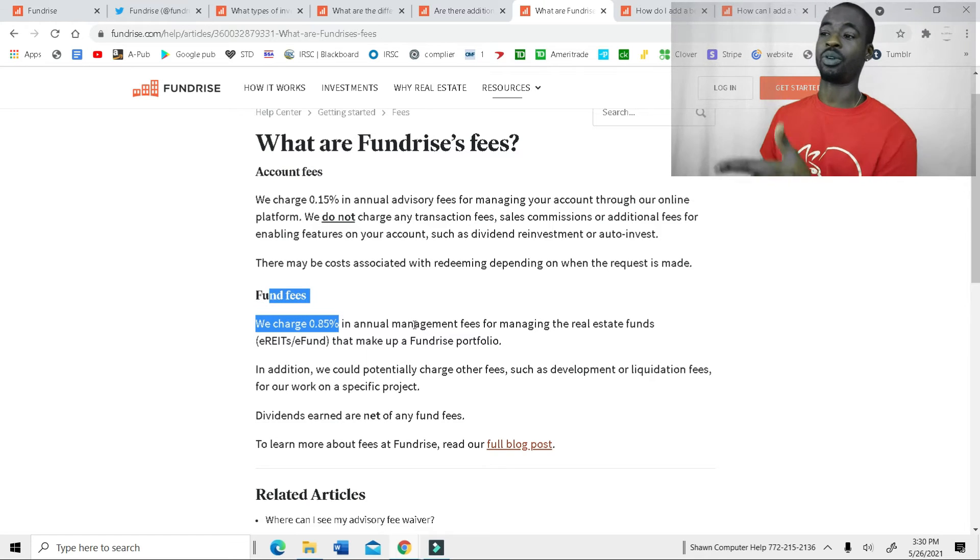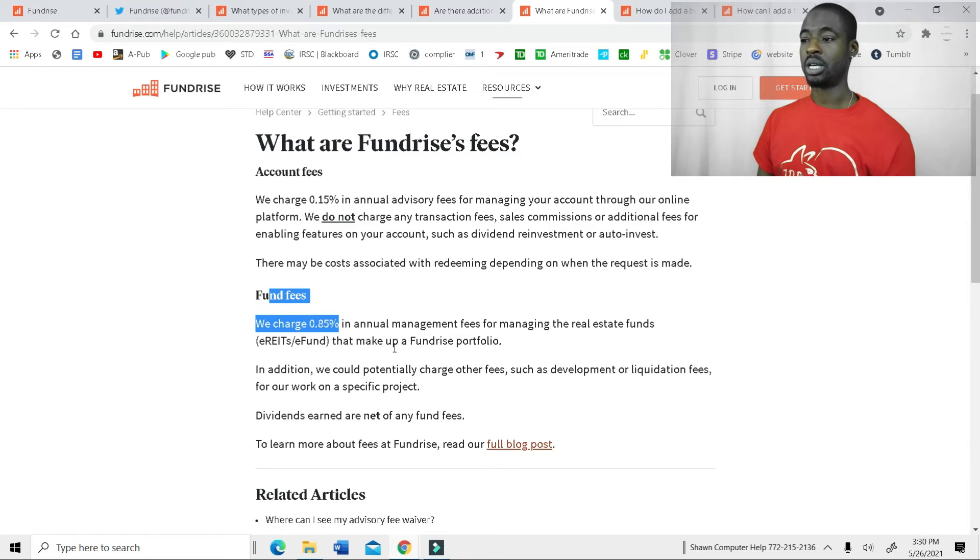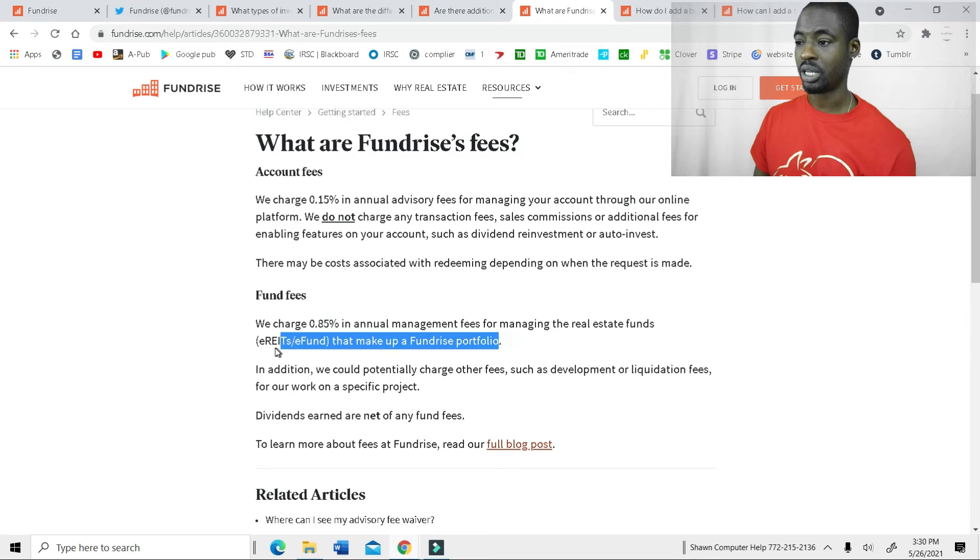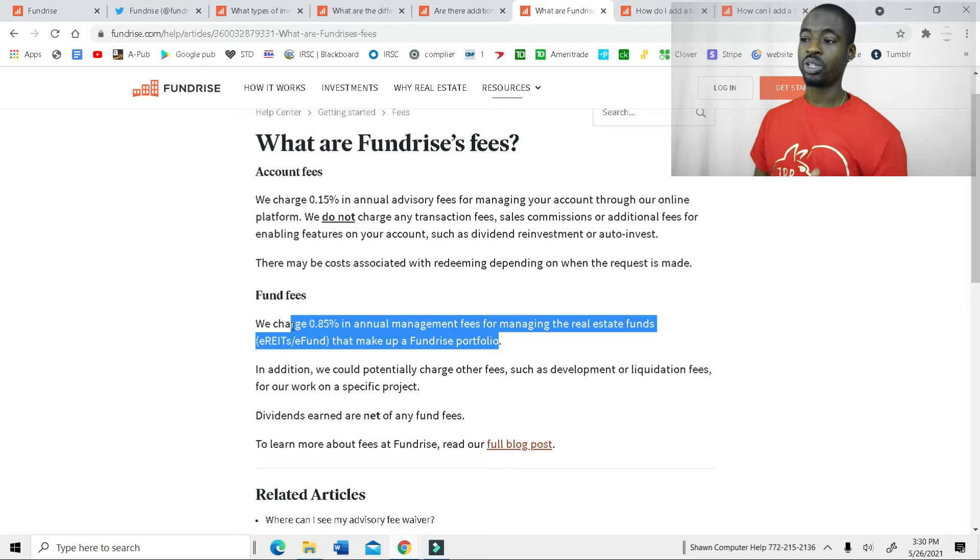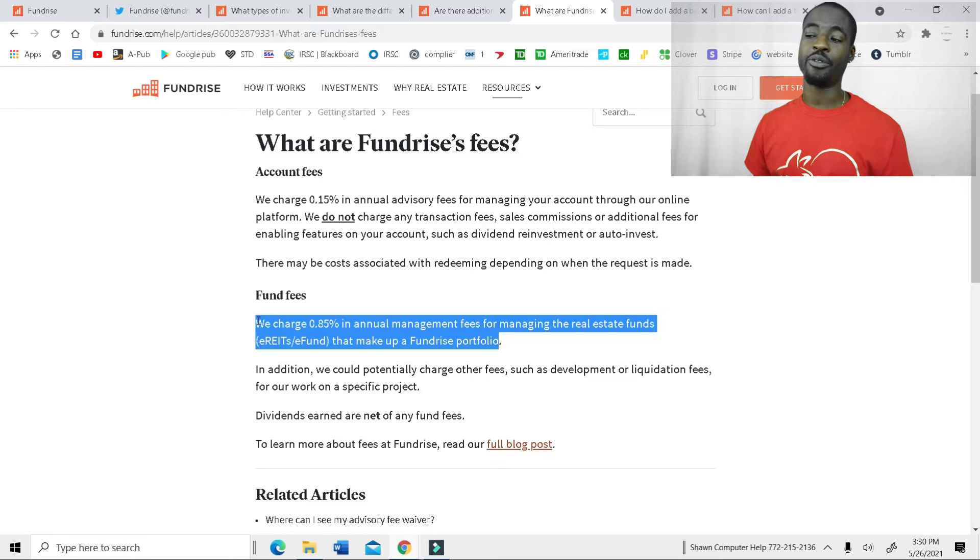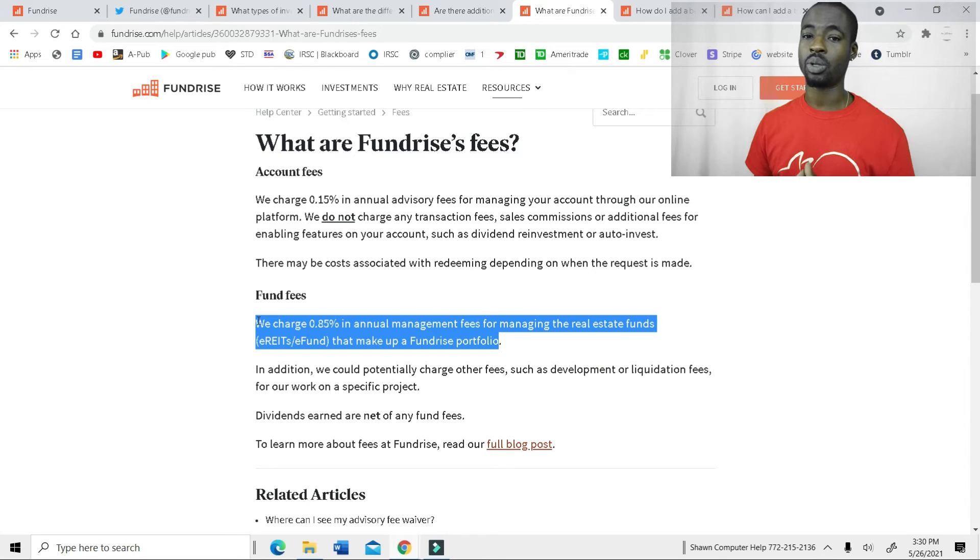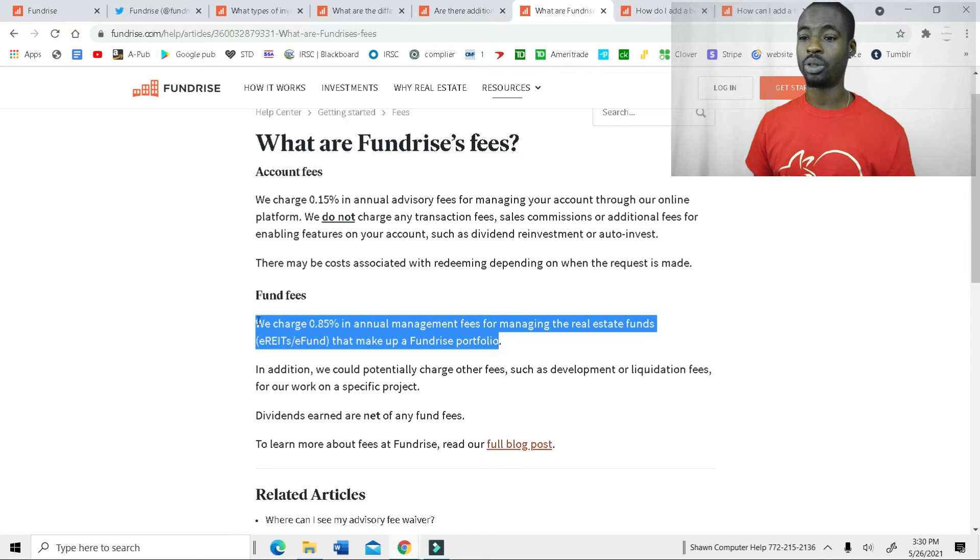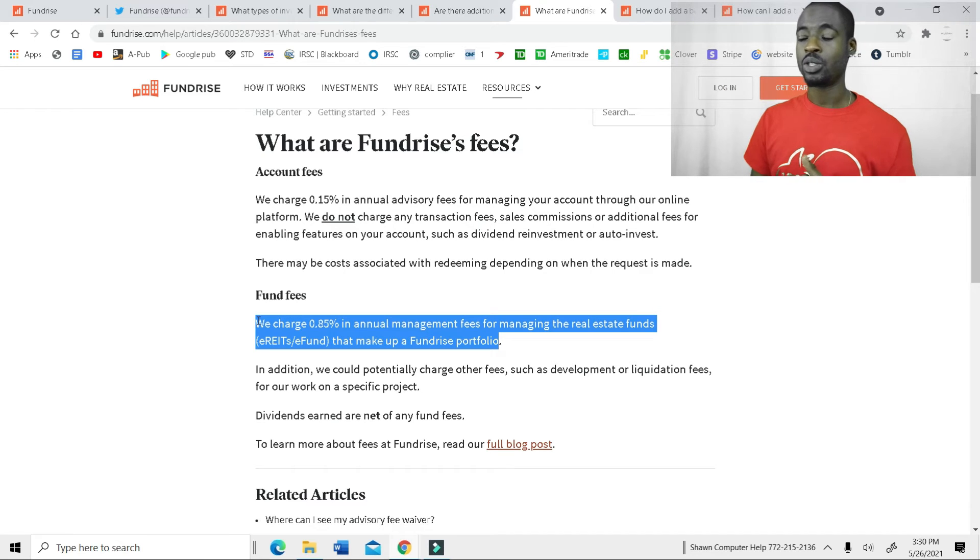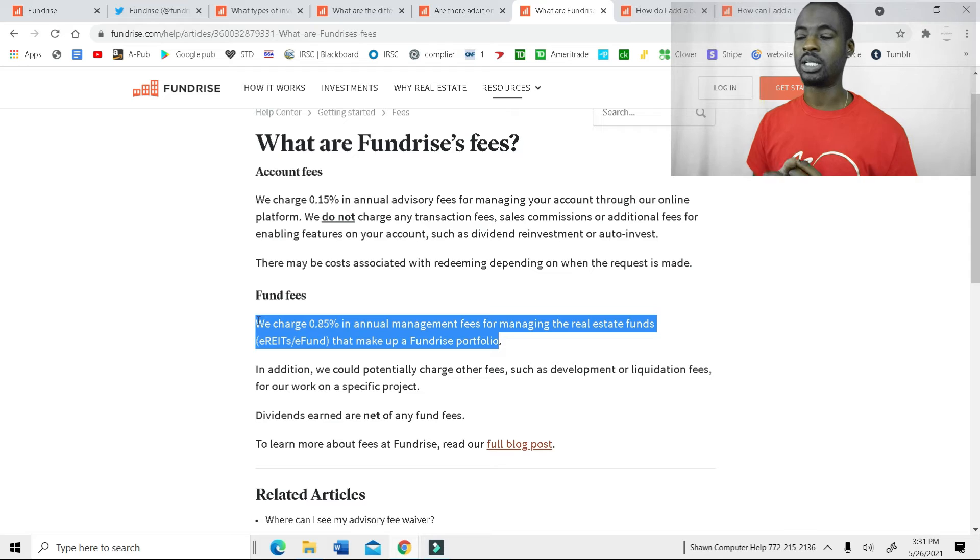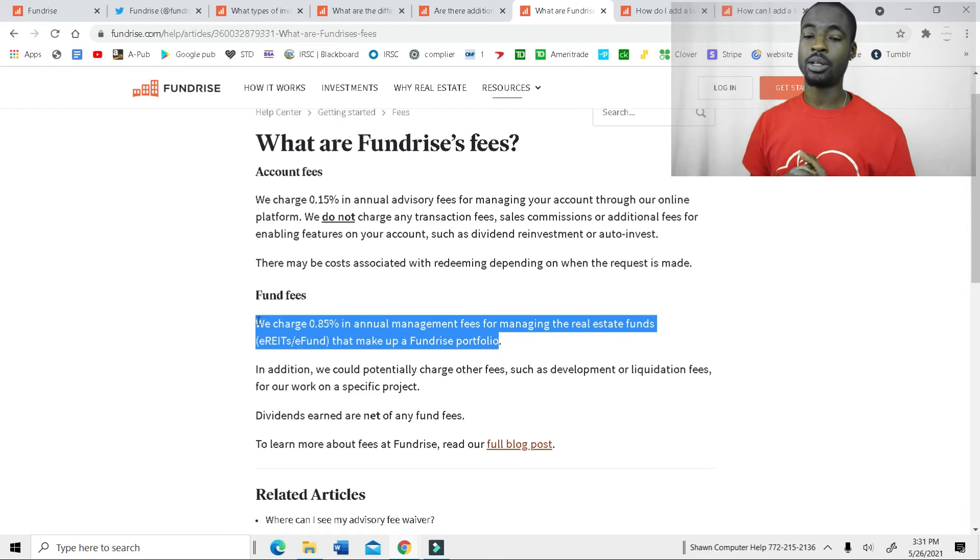Now, the fund fees, this is for like REITs and E-Funds. As you can see, that's what it's for. So with those REITs and E-Funds accounts, they charge 0.85%, which is still much lower than the usual price if you do it through the stock market. But 0.85%, that's come out to about $8.50, somewhere around there for $1,000 sitting in your account.